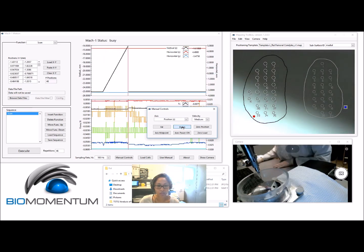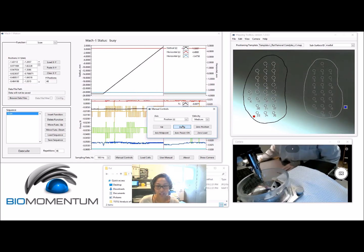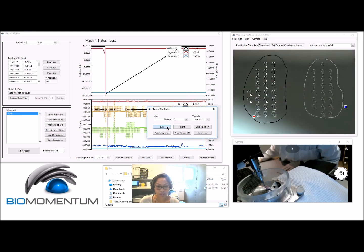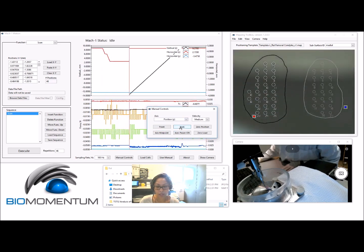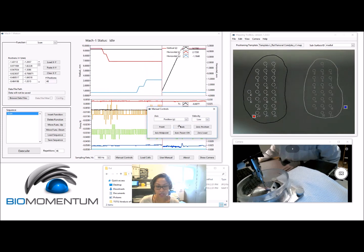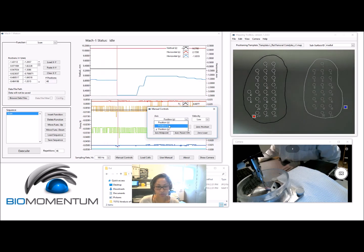Lower the spherical indenter towards the surface. With the sample testing chamber mounted onto the MAC1, move the stages so that the center of the MAC1's indenter is positioned just over the first reference mark.